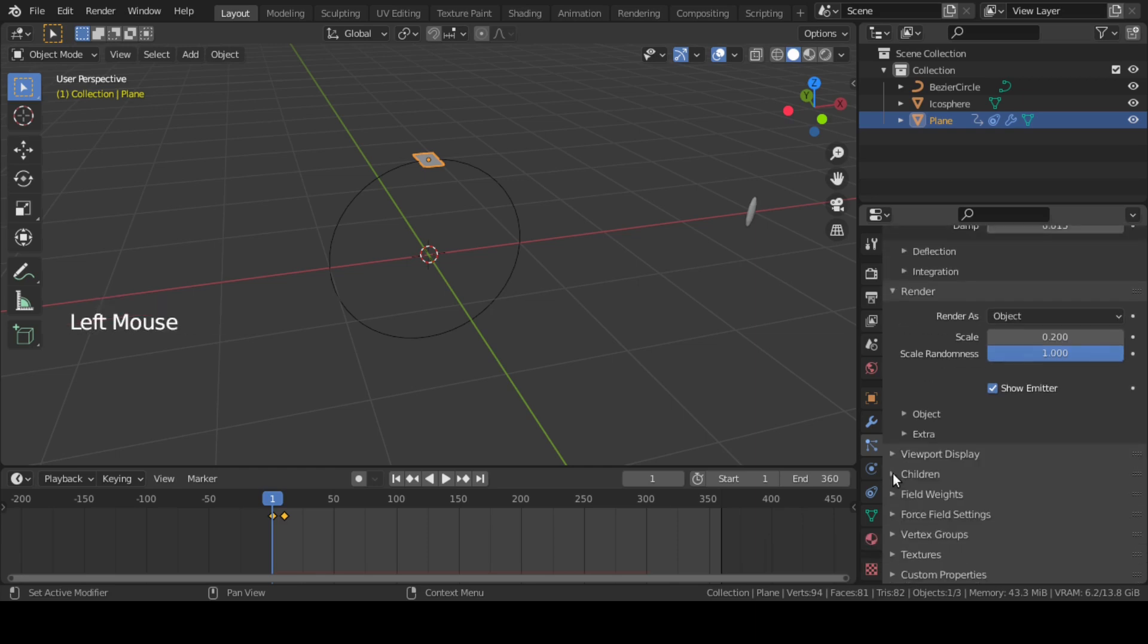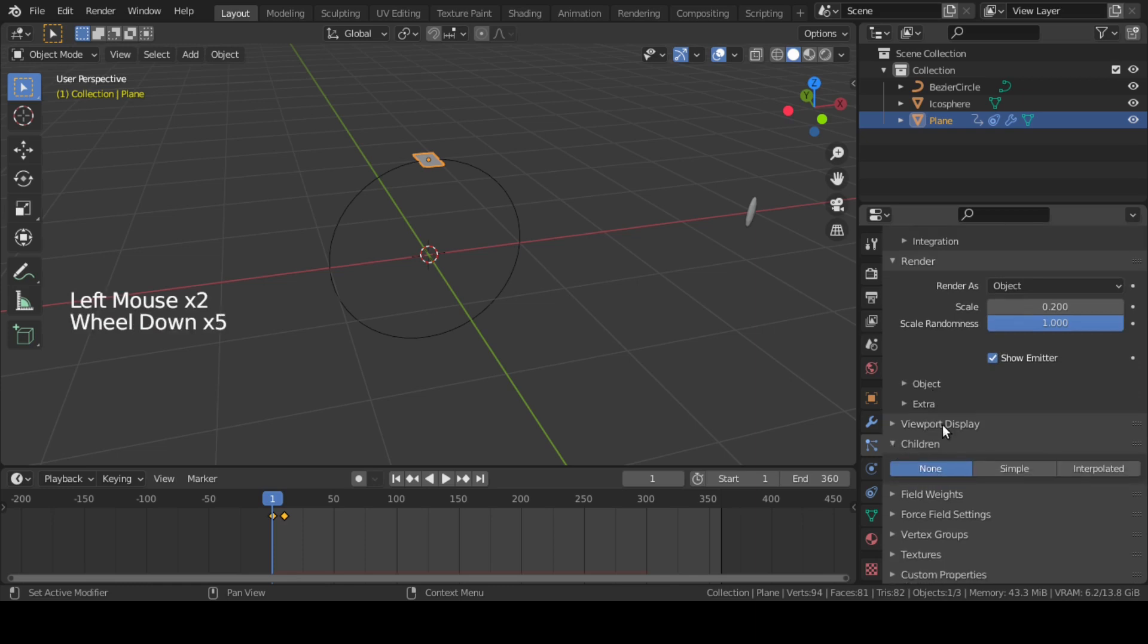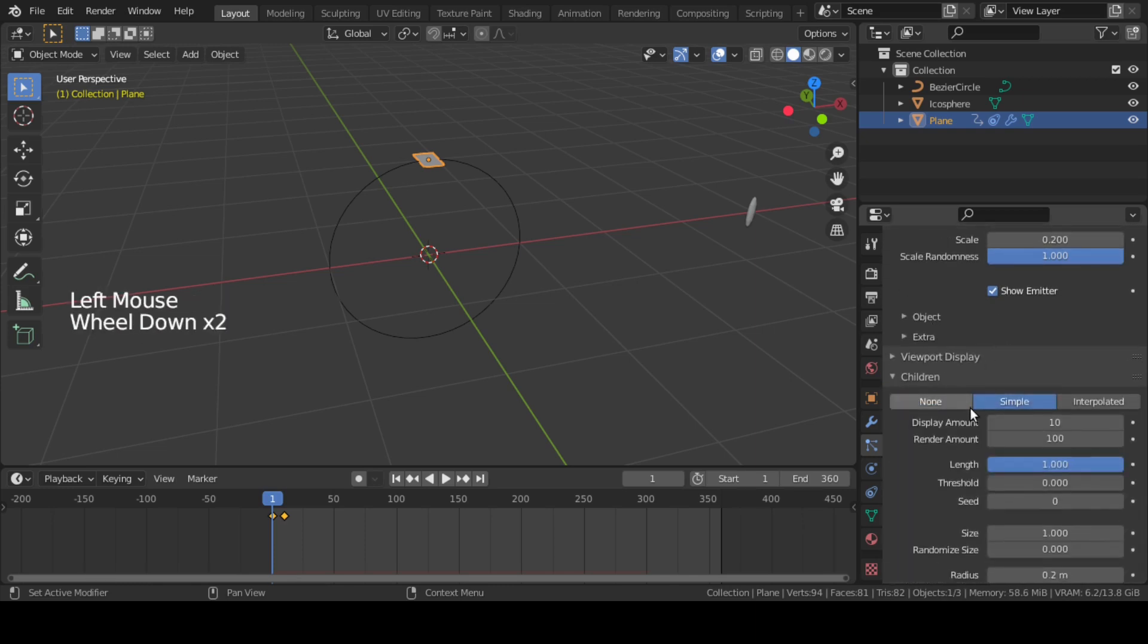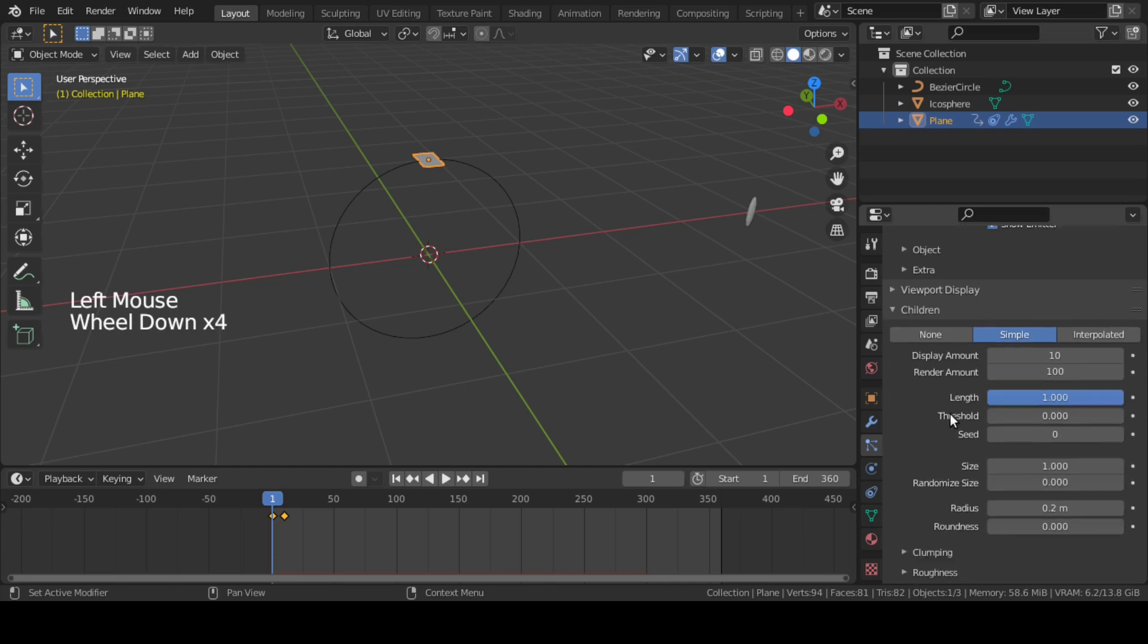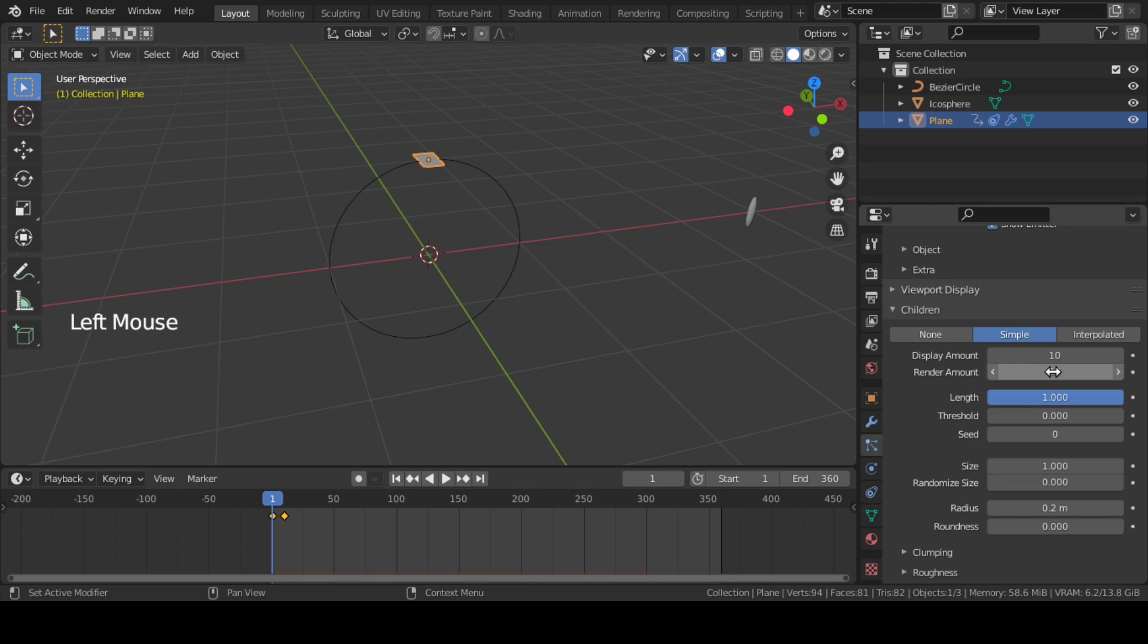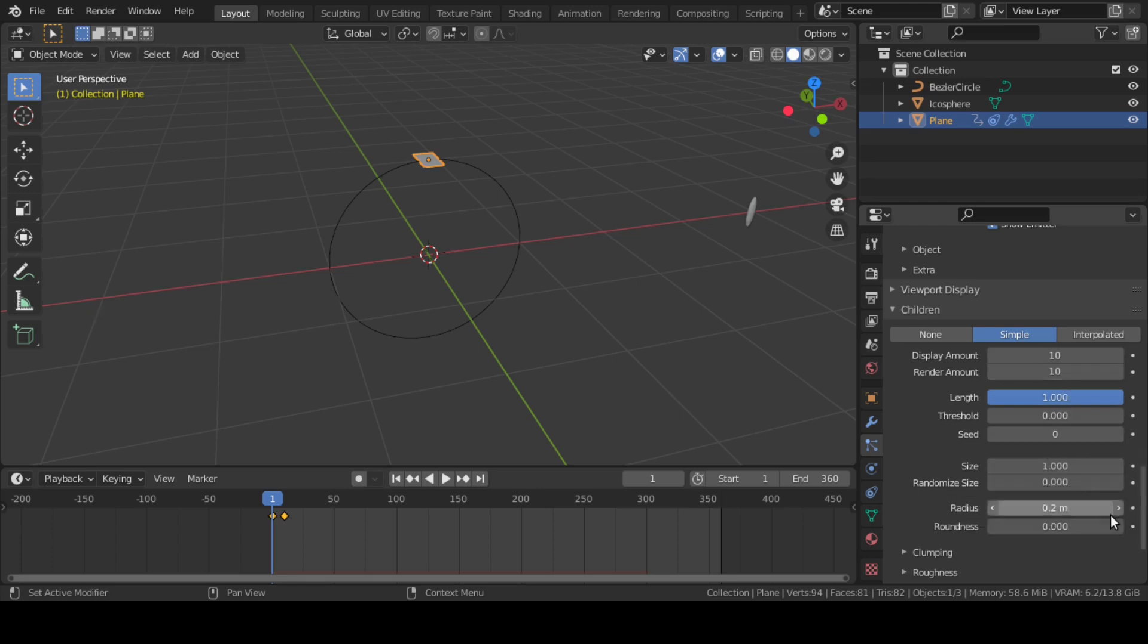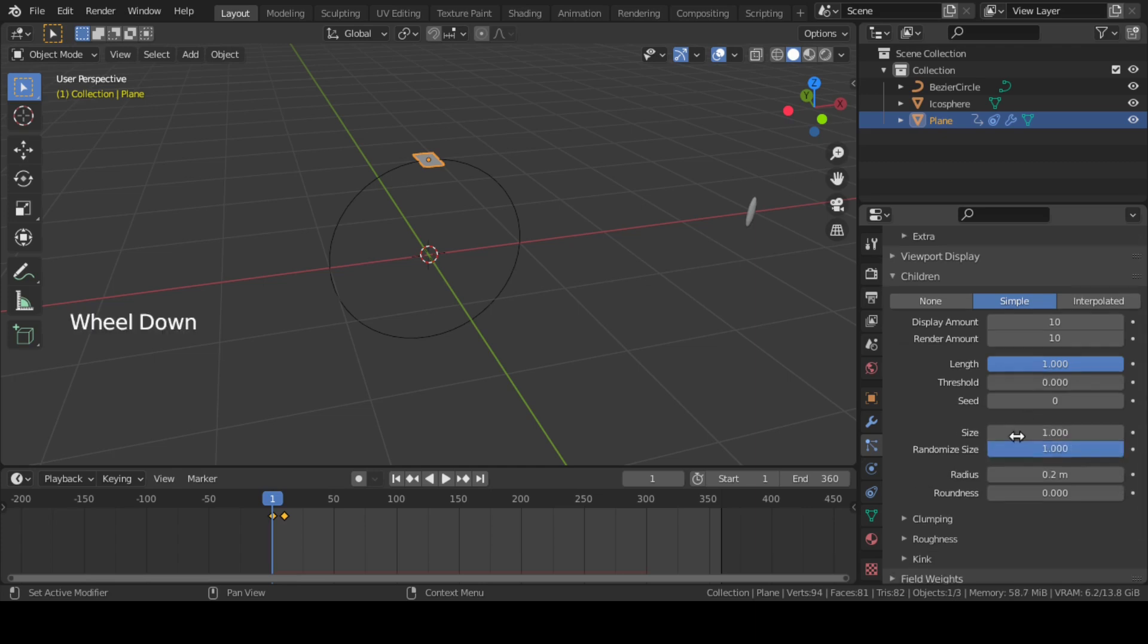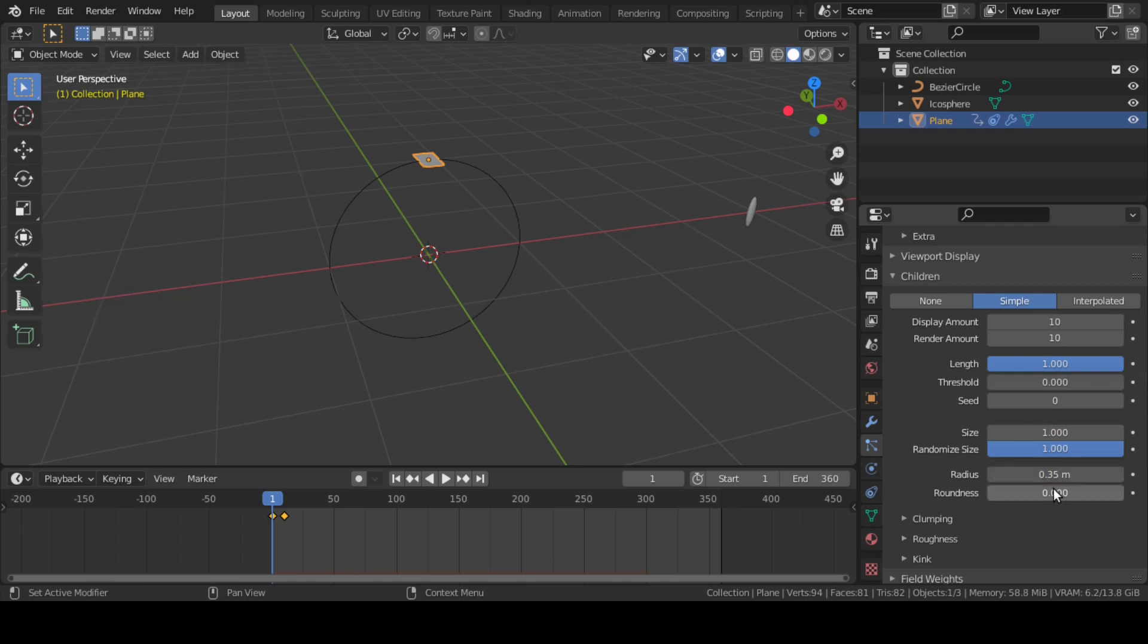Then go to Children option and enable this Simple Child Particle tab. Change Render Amount to 10, Size to 1, Random Size to 1, Radius to 0.35, and Roundness to 1.